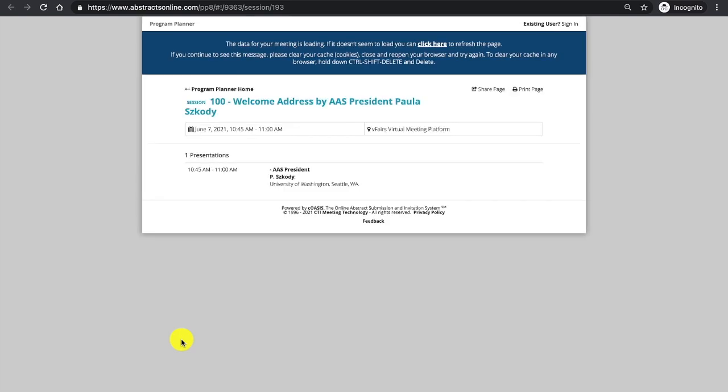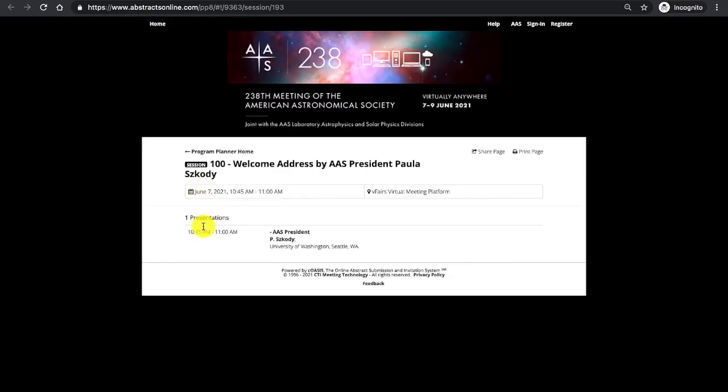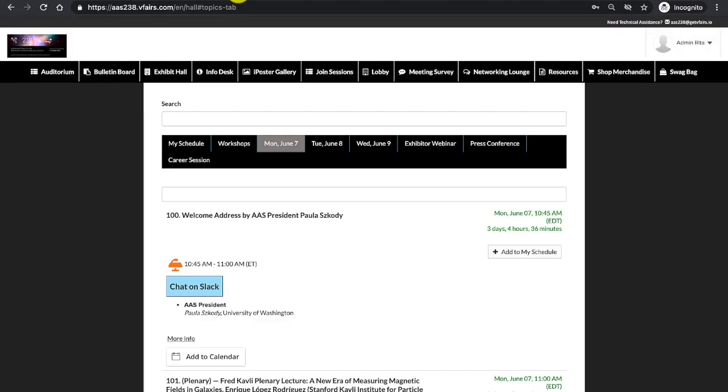Clicking more info will bring you to the program planner, which will allow you to view abstracts associated with that session, the schedule of presentations or talks that will take place during that session as well. Navigating back to the platform, I am going to click X on the browser tab. It brings me right back to that particular session.